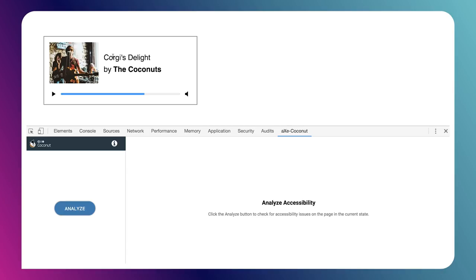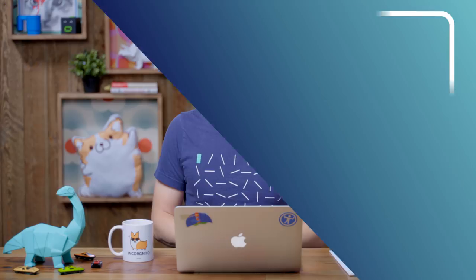You can see there's a few things happening here. We've got some band artwork, the name of our band, a play and mute button, and a little progress bar. Anybody looking at this would be like, OK, I think this thing looks like a music player to me. Seems like it should work. Let's drop it into our site.